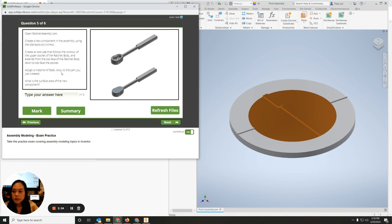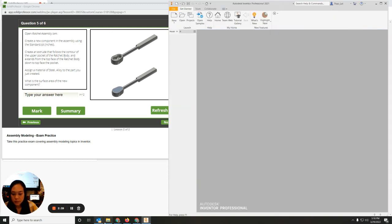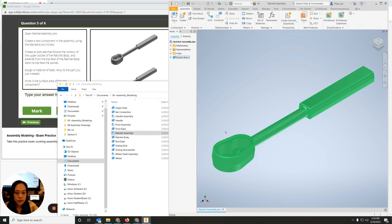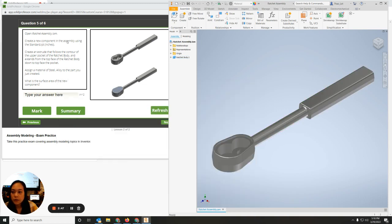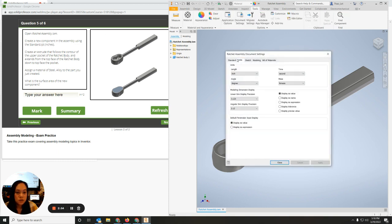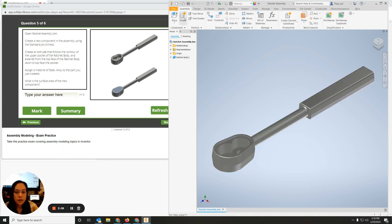On the next one we have the ratchet — open the ratchet assembly. It says to create a new component assembly using the standard in inches, so I'll go to Tools to make sure I'm in inches — which I am, so I'm good. The task is to create an extrude that follows the contour of the upper pocket of the ratchet and extends to the top face of the ratchet body down to the top face of the pocket. I need to go to Assemble and create a new component.